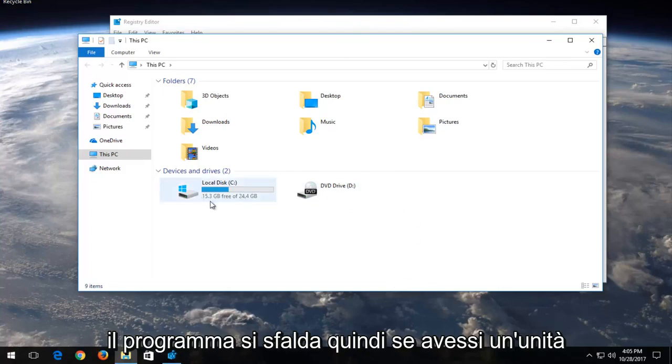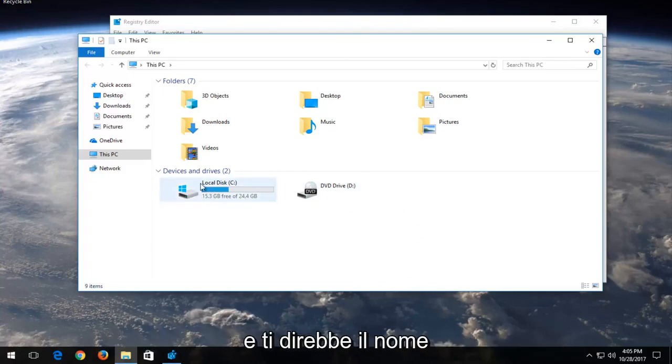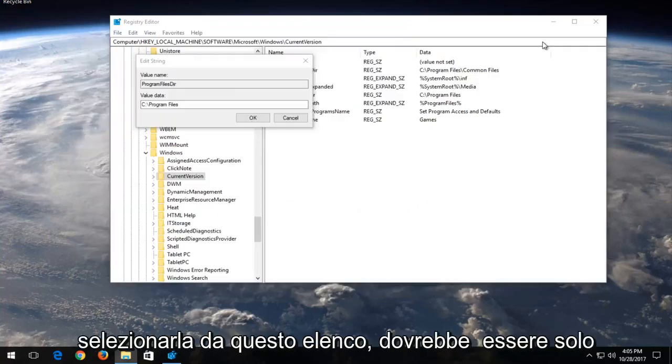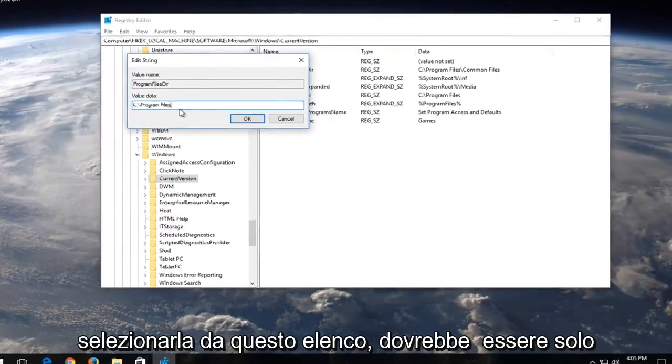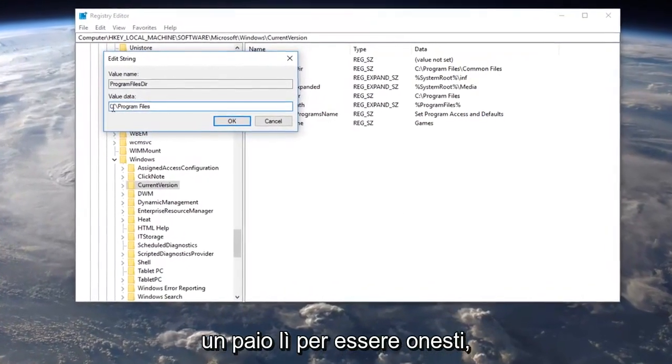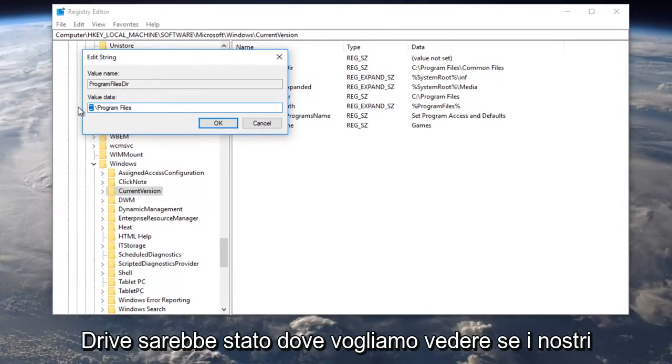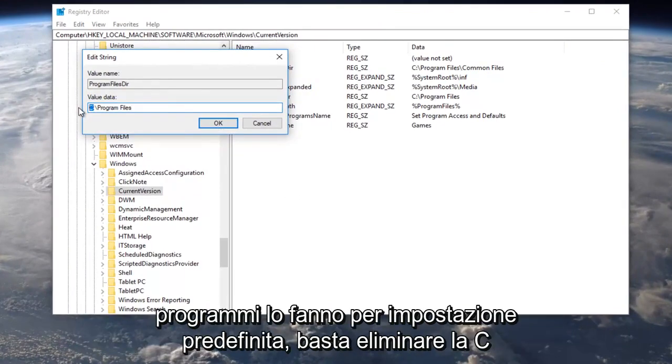So if you had a drive it would tell you the name of the drive so you should be able to pick it out from this list. There should only be a couple there to be honest. So for value data let's say our D drive was going to be where we want to save our programs to by default.